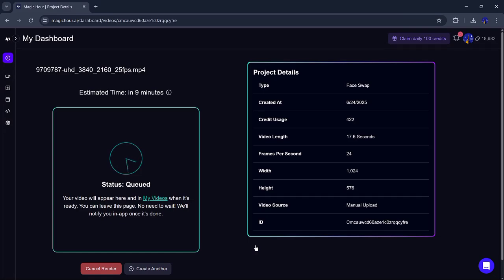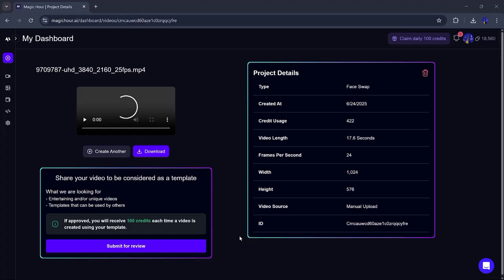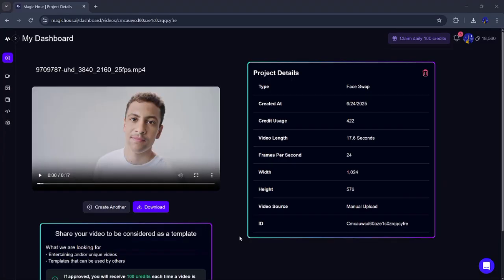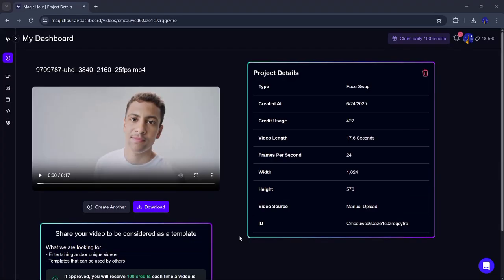Just wait a few moments. The time depends on the length and quality of the video. Once it's done, your swapped video will be ready. And trust me, it looks super realistic, not fake or cartoonish at all. I tried it myself, and the result is amazing, like real magic.